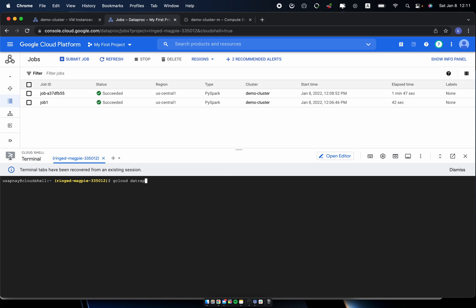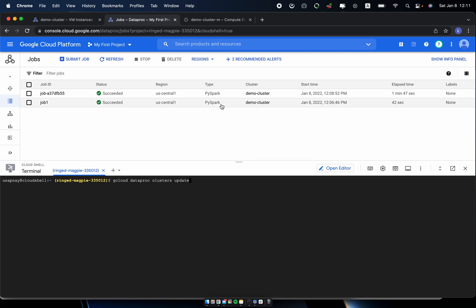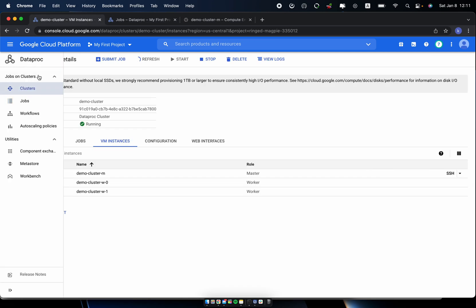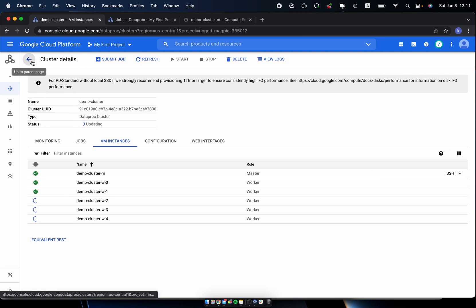So I'll update the cluster using gcloud DataProc clusters update. And I use the cluster name demo-cluster, and the region us-central1. Then here num-workers, then I specify five.